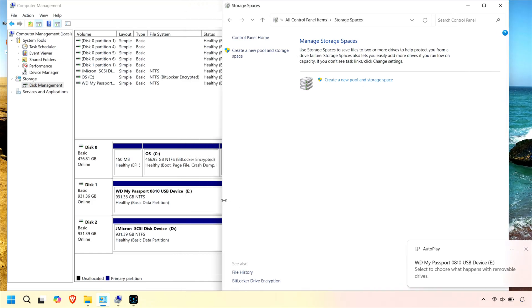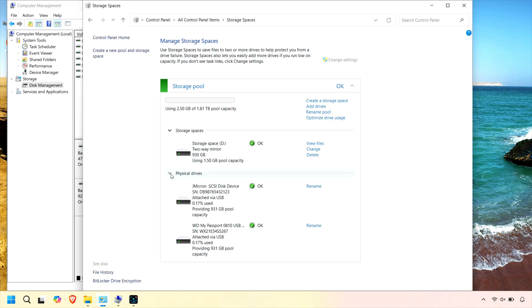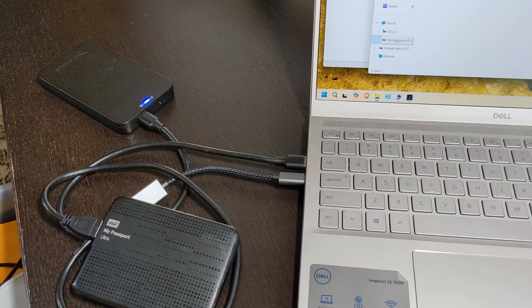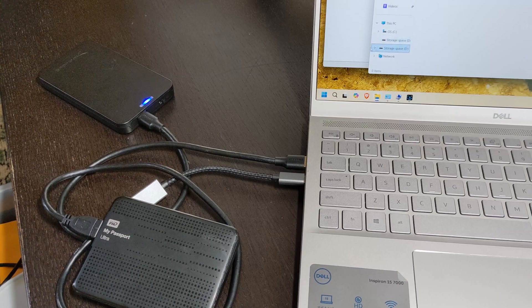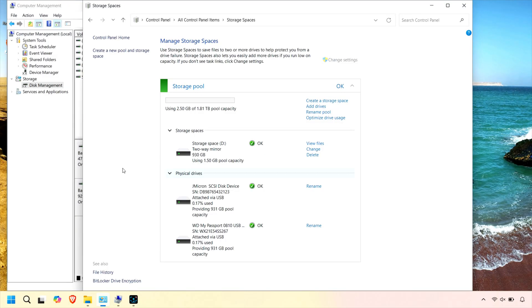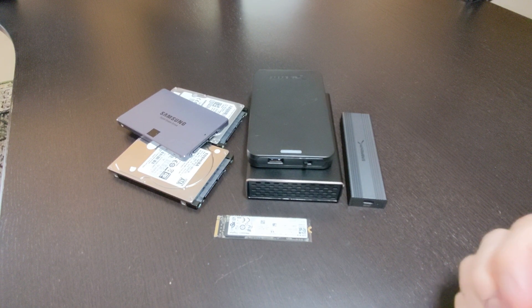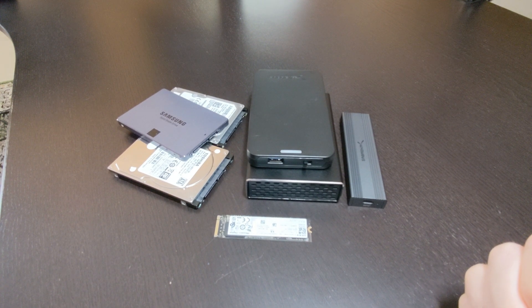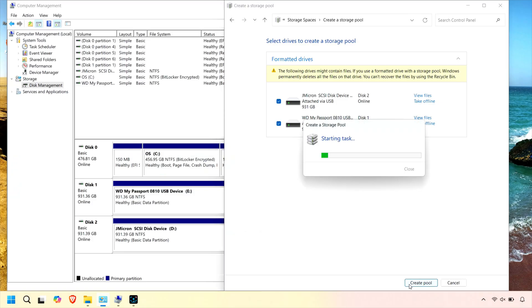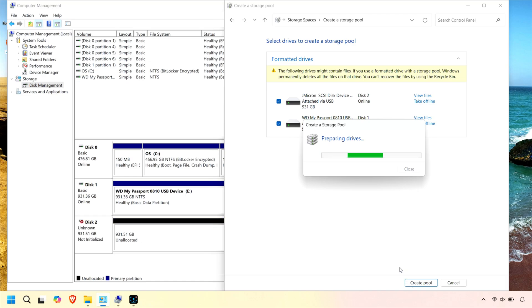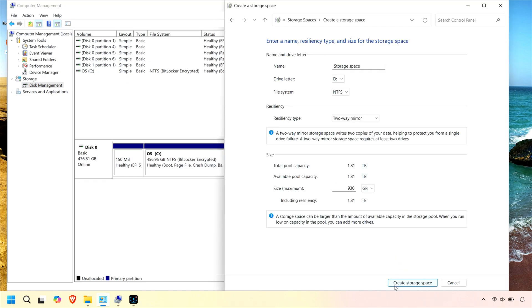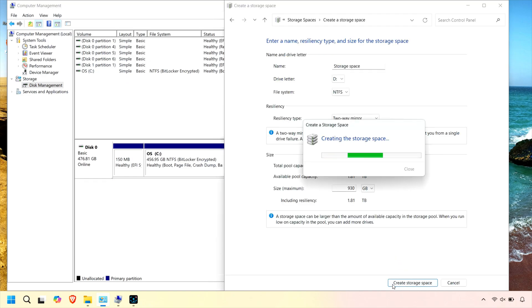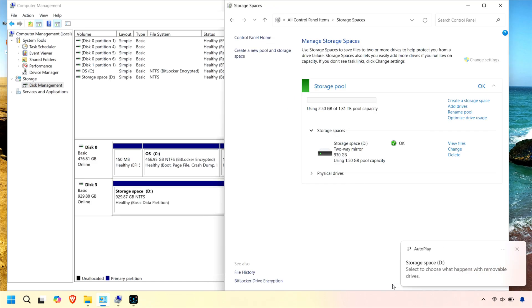Well, there you have it, folks. Windows 11 Storage Spaces is a powerful feature that lets you combine multiple hard drives, whether internal, external, or even old USB drives, into a single, unified storage pool. By repurposing your old hard drives or SSDs with enclosures like those from Sabrent, you can easily expand your available storage and protect your data with built-in redundancy options, such as mirroring or parity. This means that even if one drive fails, your important files remain safe and accessible.